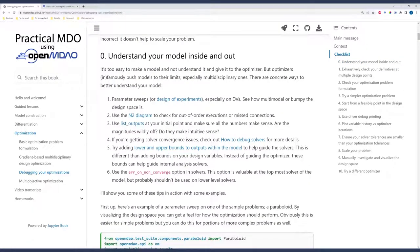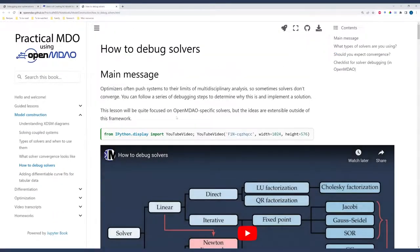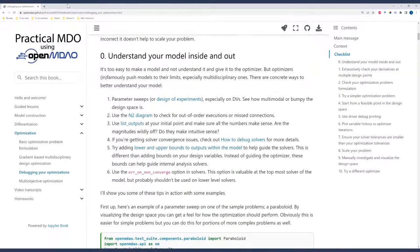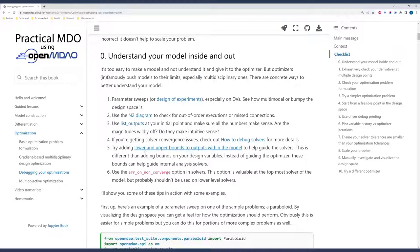If you're getting solver convergence issues, check out how to debug solvers. I've referenced this in the intro, but it's another kind of video series and set of lessons that helps you understand how to debug solving your model. If you're not getting solver convergence, you should definitely start there and try to figure out what's going on there. Another tip is to add lower and upper bounds to outputs in your model. This is different than adding bounds to your design variables.